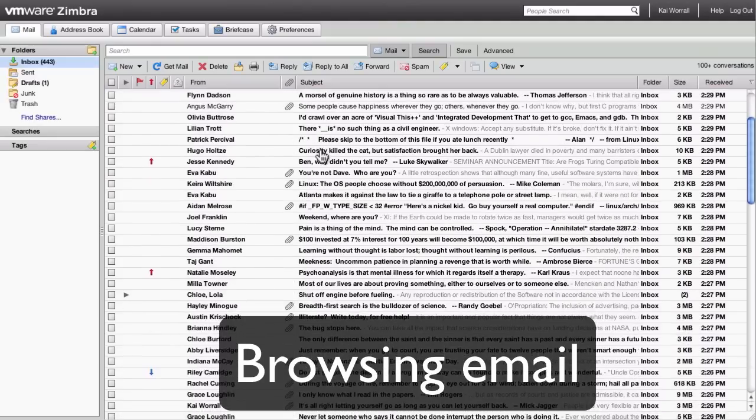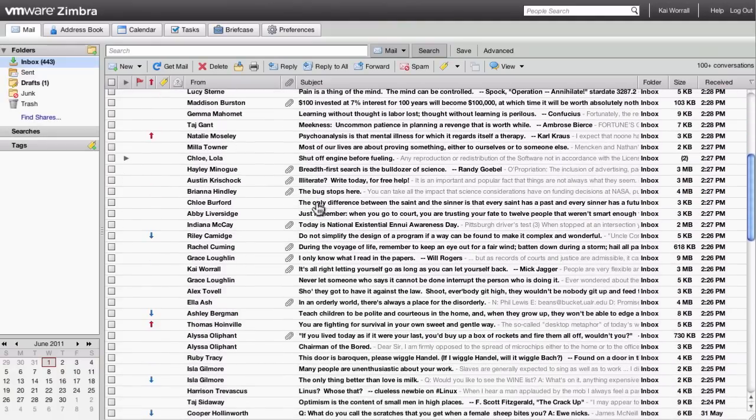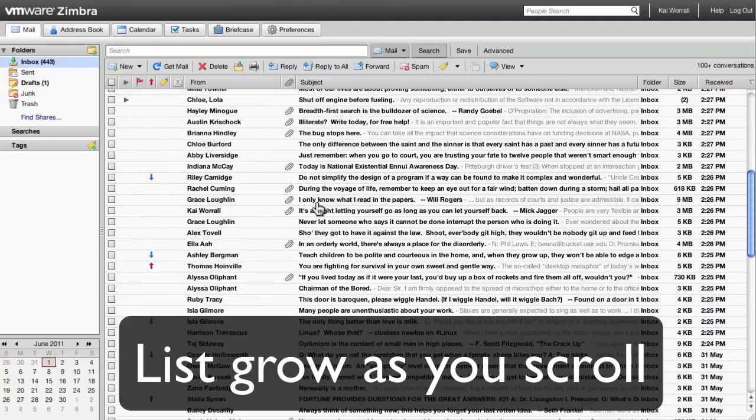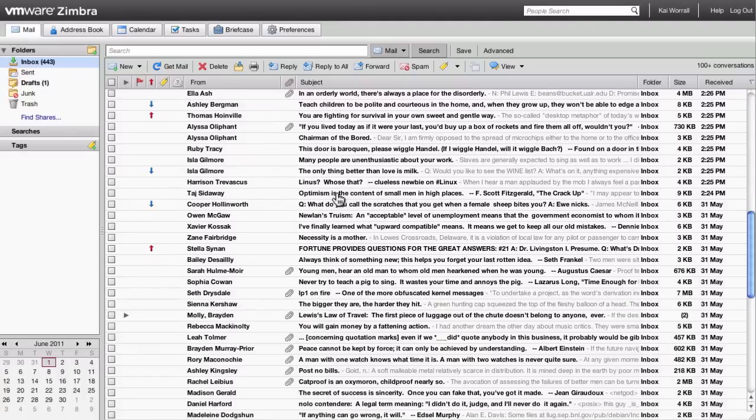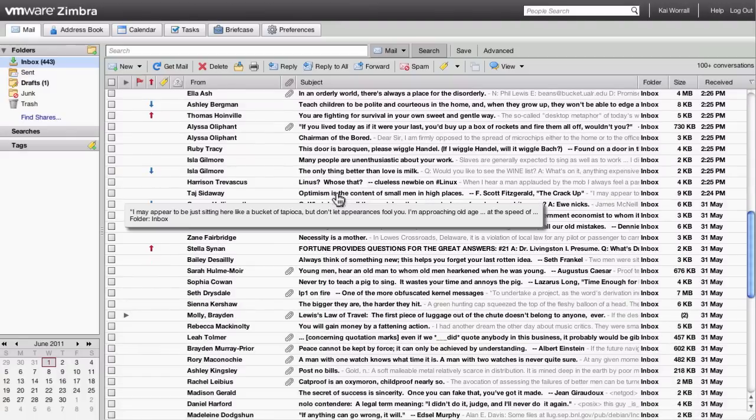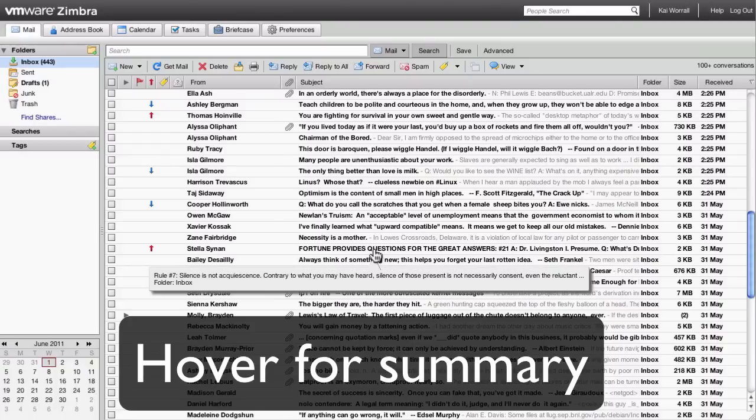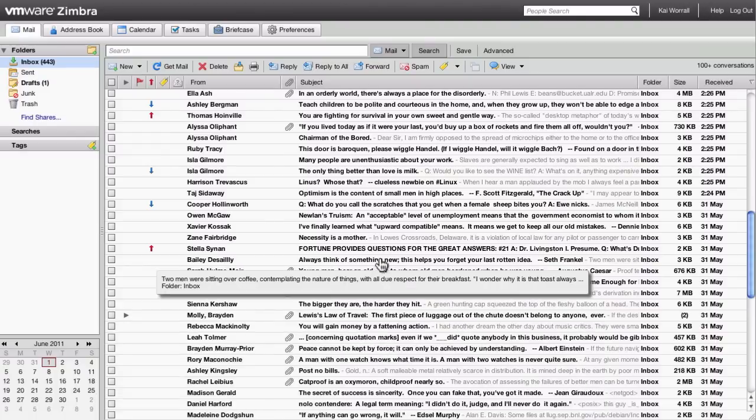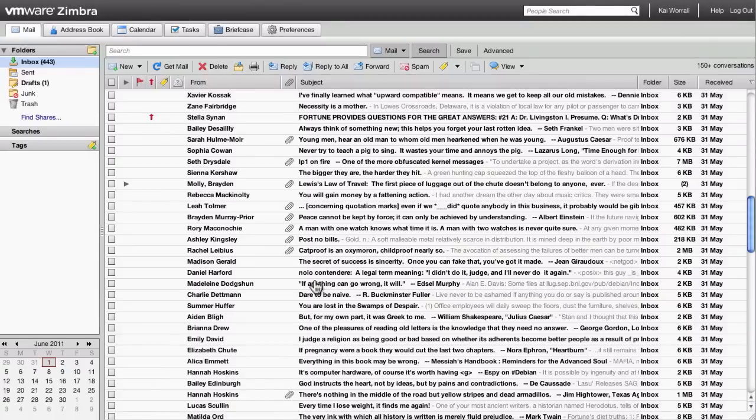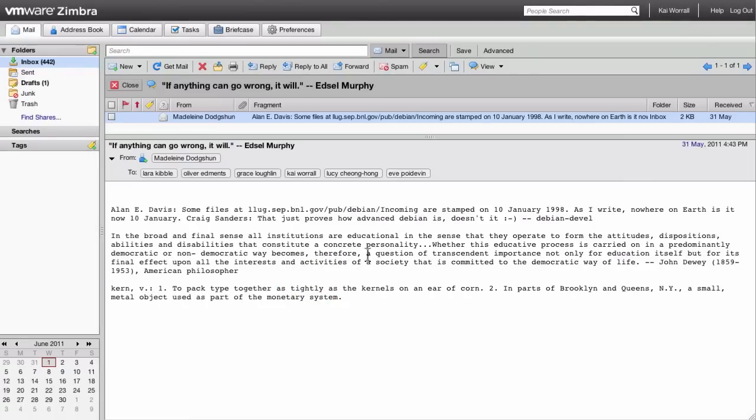To browse your email, you can use the scroll on your mouse. Scroll down, and the list will automatically populate with more emails as you scroll. You can mouse over each of the emails to display a summary, and a simple double click to open the email.